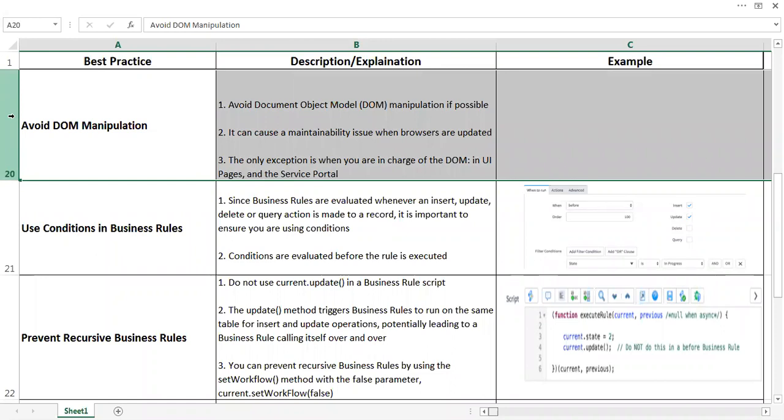It is always recommended that you do not use DOM objects, basically Document Object Model, in your scripts while doing ServiceNow scripting. It can cause multiple issues like maintainability issues when browsers are updated. The only exception is when you can use DOM, that is in UI pages and service portals.